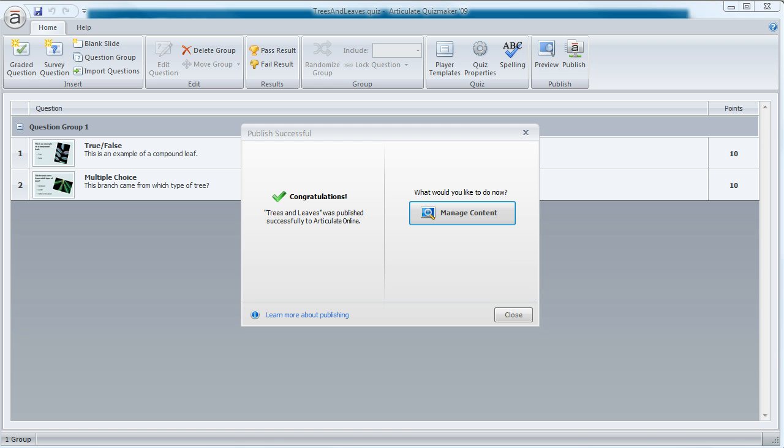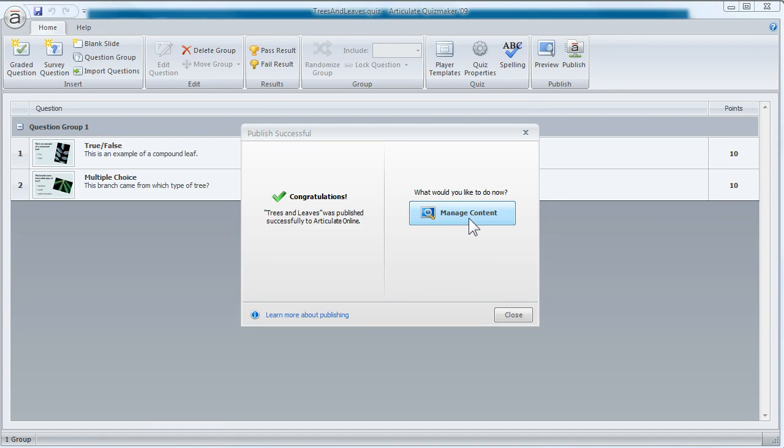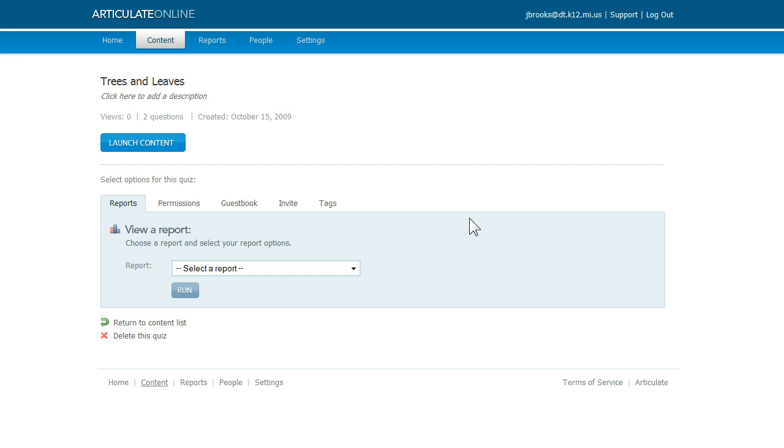Now your publishing and uploading time will depend on your connection speed and the size of your quiz or your course. When it's done, you'll see this window, and you'll click Manage Content. That'll open up your browser and bring you right into Articulate Online.